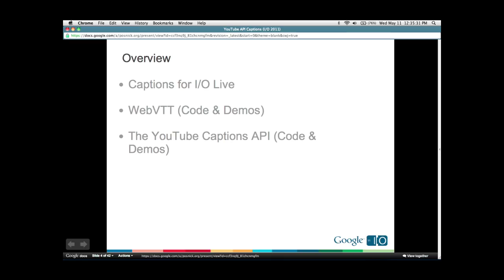I thought I'd start by giving you an overview of what we're going to talk about. I'm going to start by introducing the captioning that we did here at I.O. Live, which was streamed from the conference. Cynthia will talk about how the gadget was created. Then we'll talk about WebVTT, a new timed text format for HTML5, and we'll show some demos in WebKit. Then Jeff will talk about the YouTube Caption API with more code and demos.